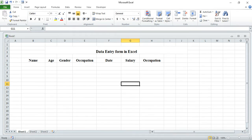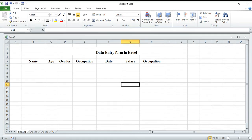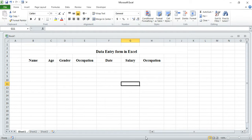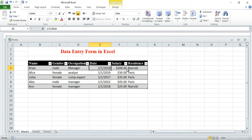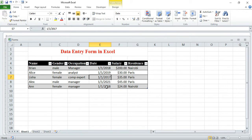Hello guys, today I'm going to show you how you can create a form like this one, where you can enter your data. You can also put validation and a date range — for example, a date range from 2017 to 2021. So if someone adds data with a date less than 2017 or more than 2021, it will prompt a message.